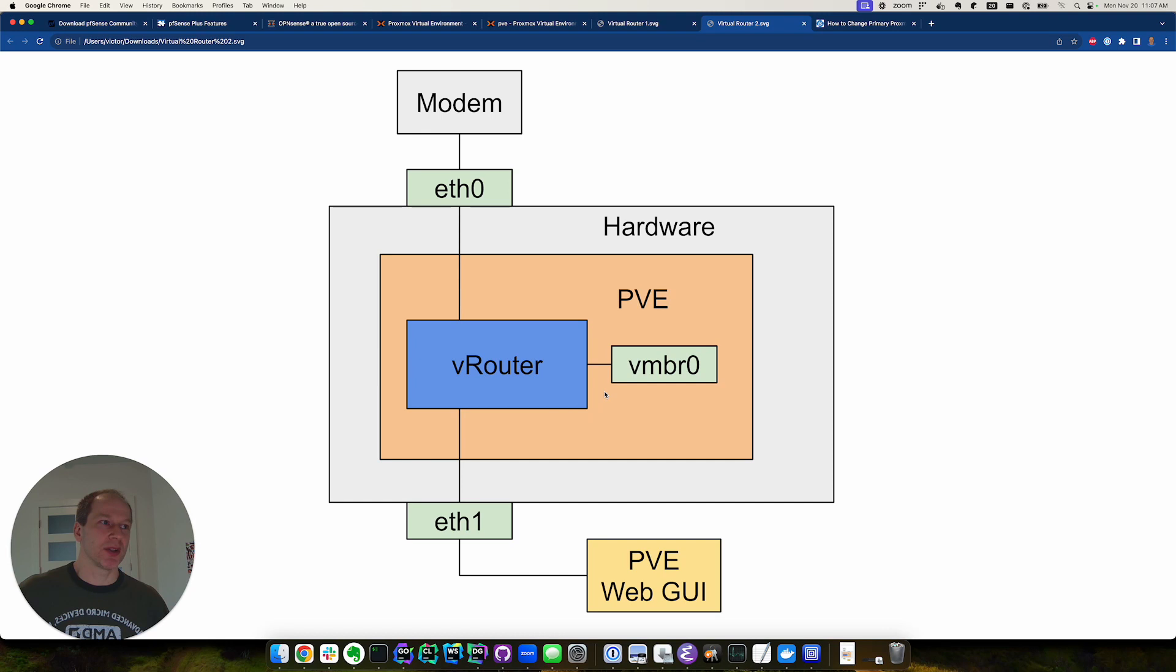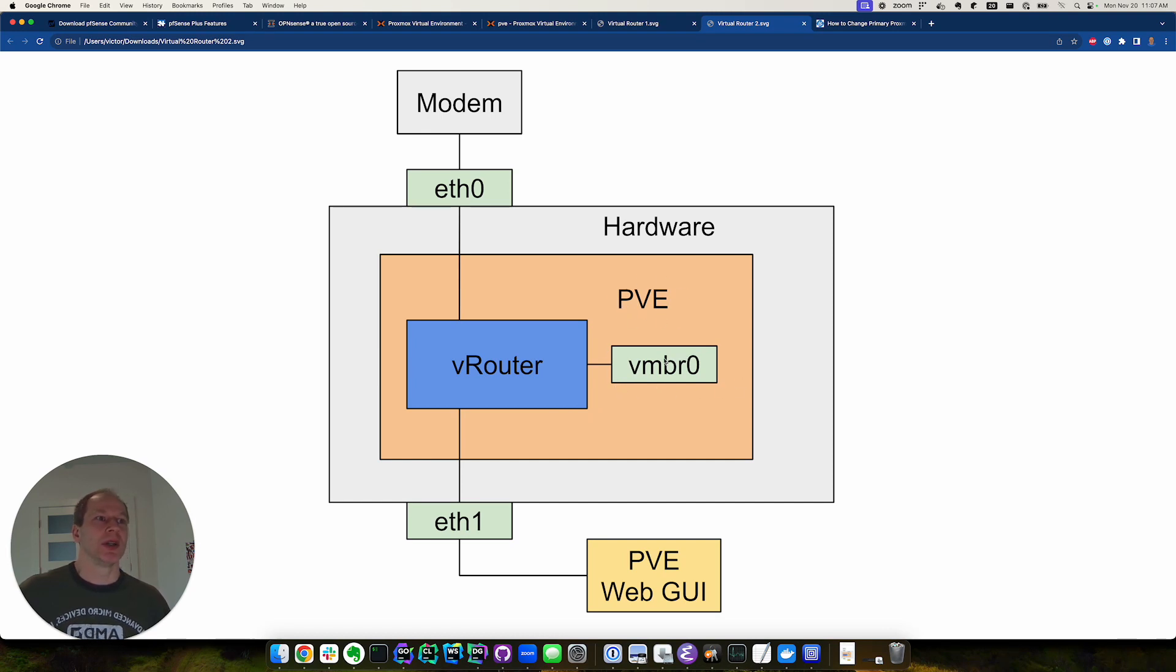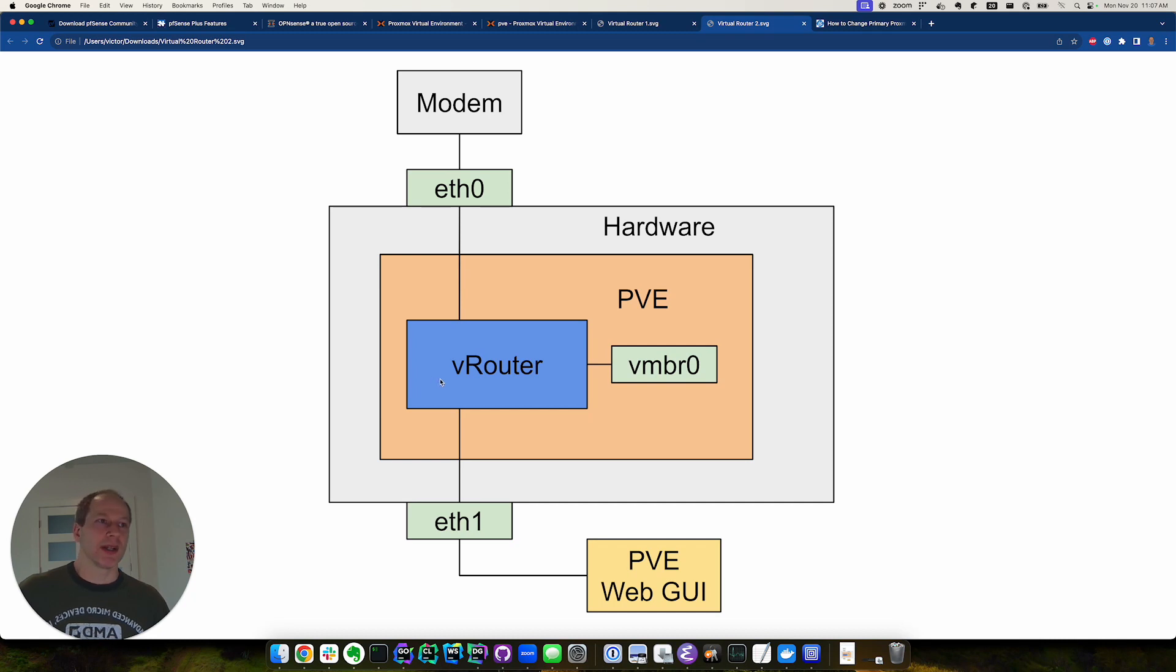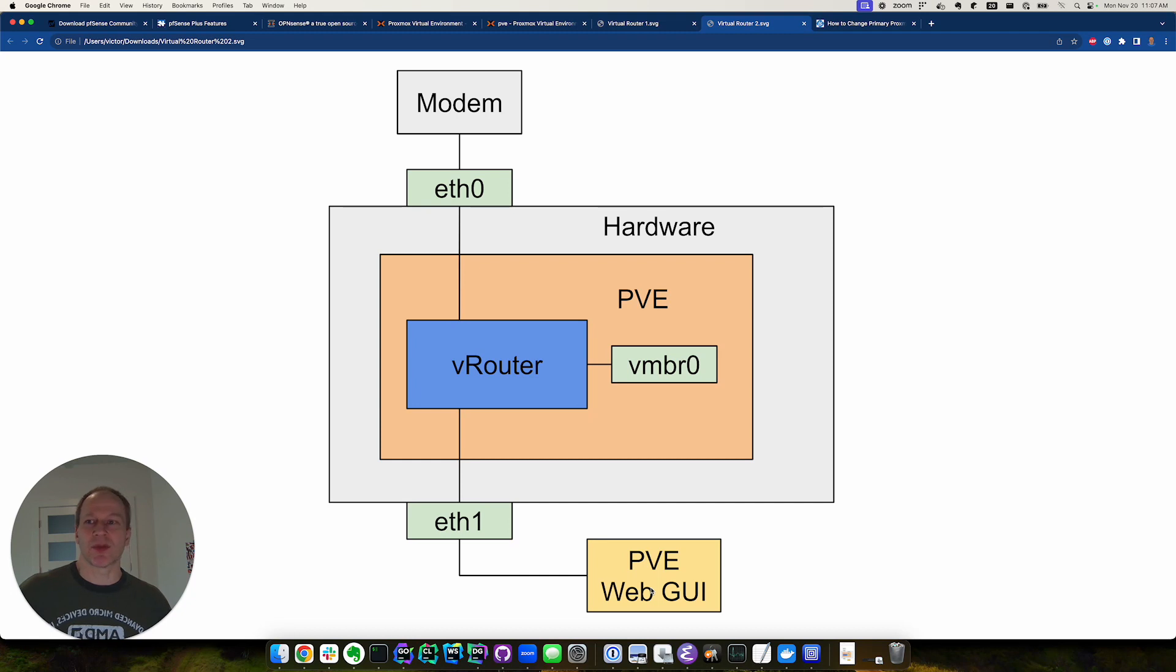Now in addition, we had to update the Proxmox virtual environment to use the IP and the gateway of the new router and update the firewall to make sure the firewall wasn't blocking traffic from either of these ports. So after rebooting, we got internet and we were able to access the Proxmox virtual environment from the web GUI.